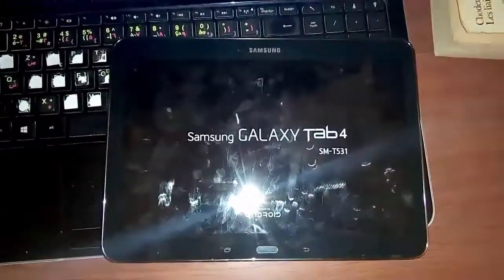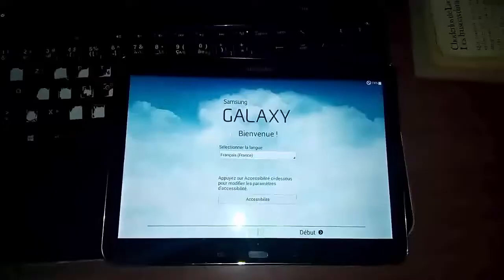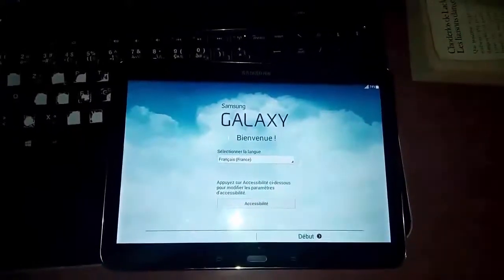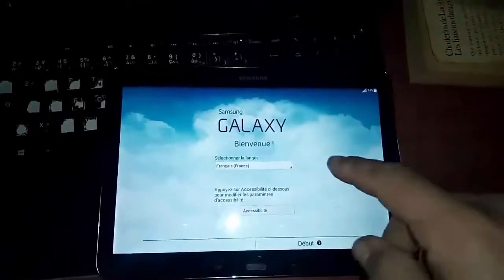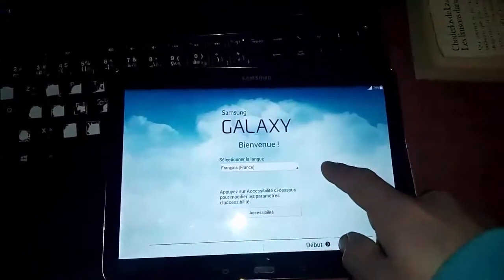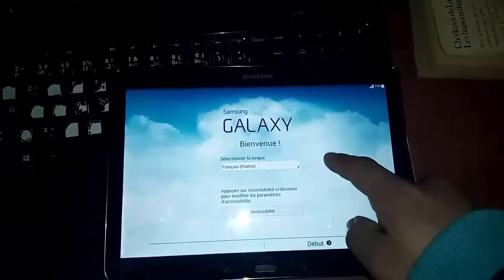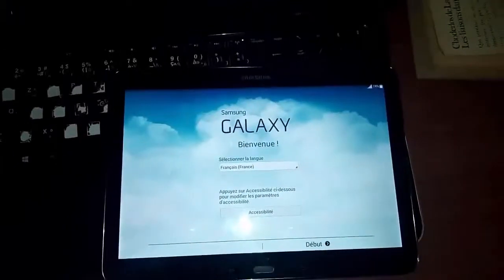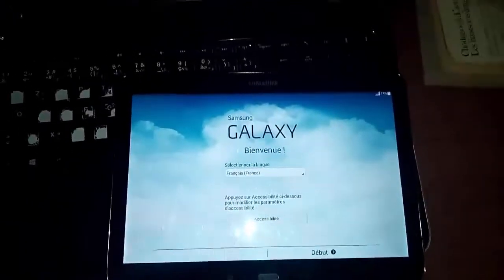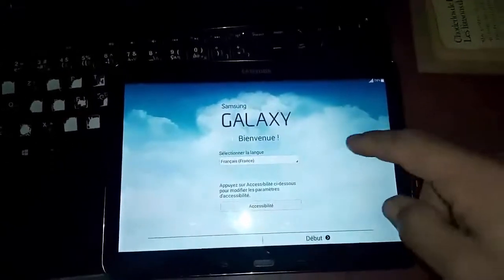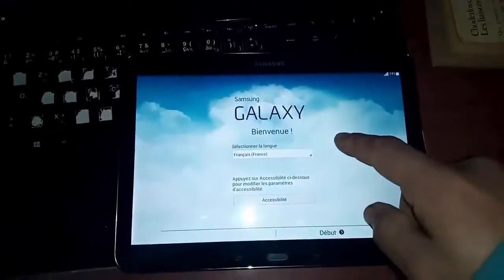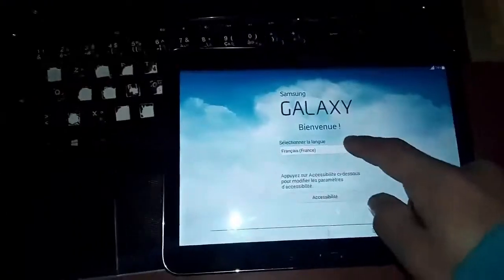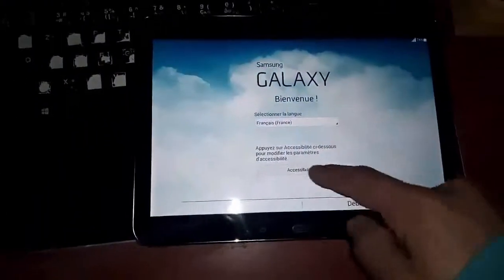As you can see now, the tablet is correctly reset. Here you can choose your language.